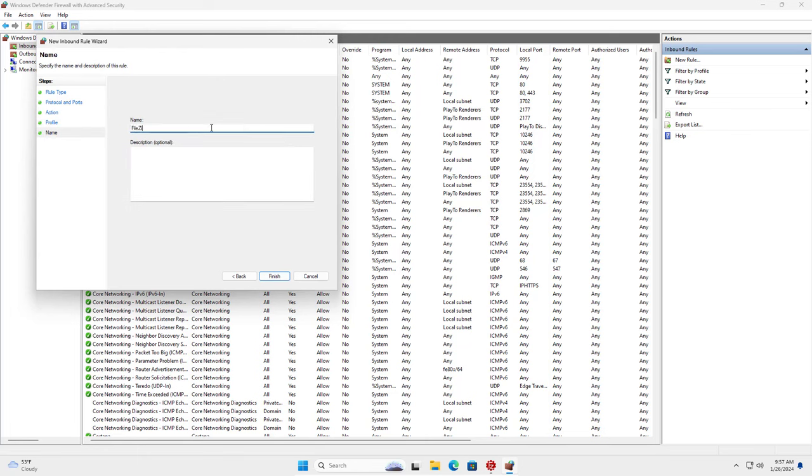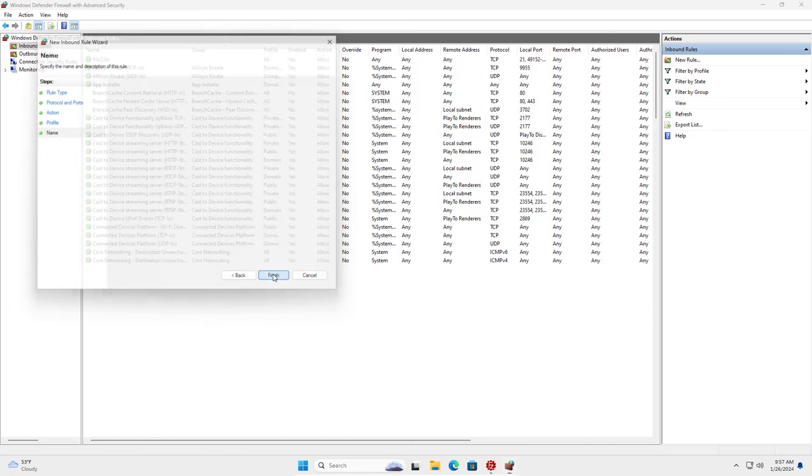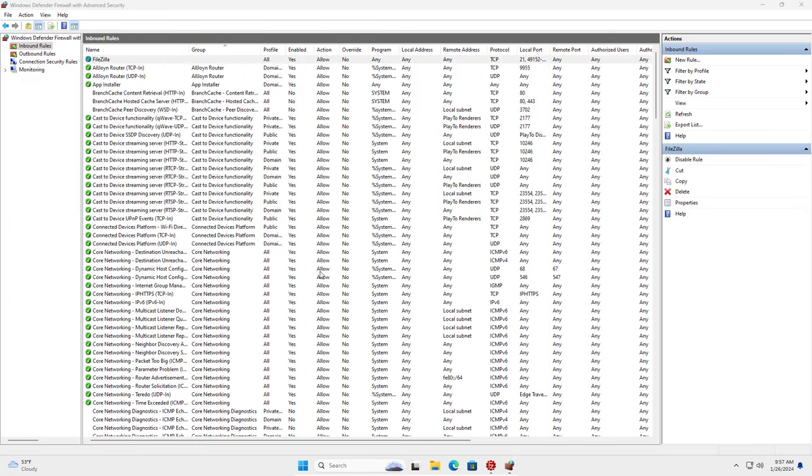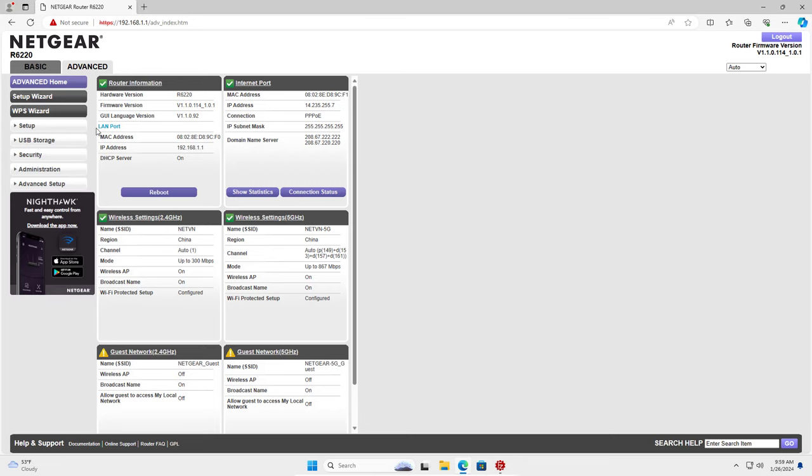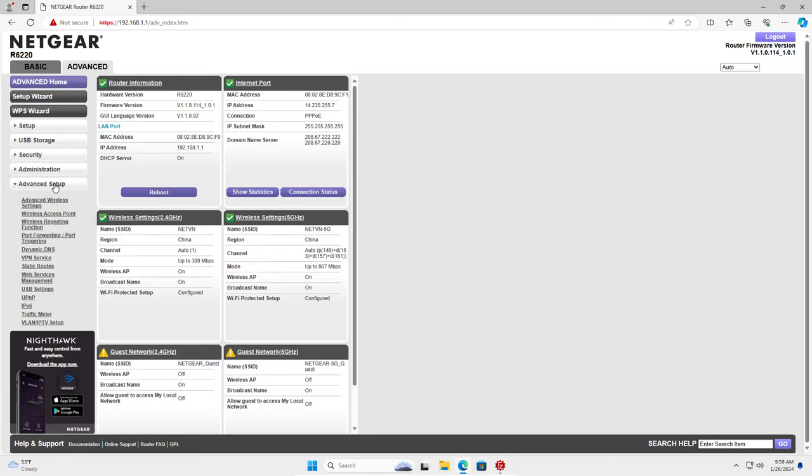So computers on my local network can access the FileZilla Server. But computers outside the internet cannot access the FileZilla Server so I forward the ports on the router.